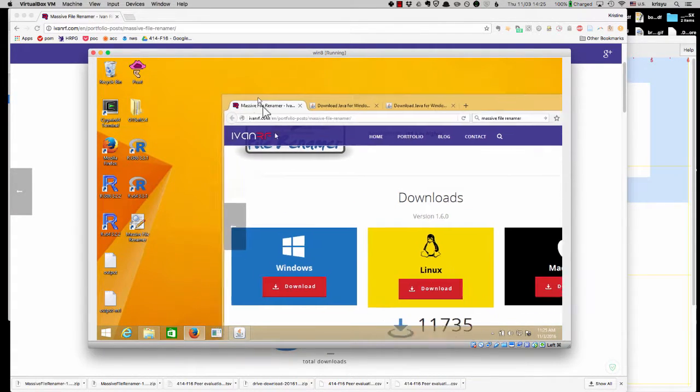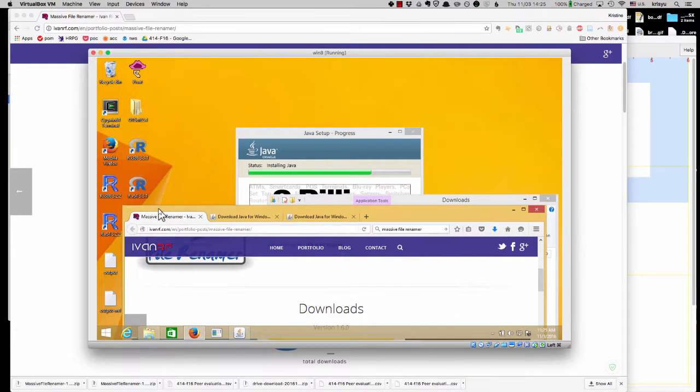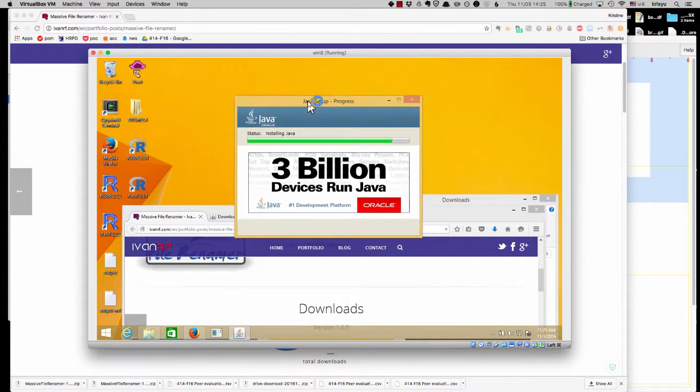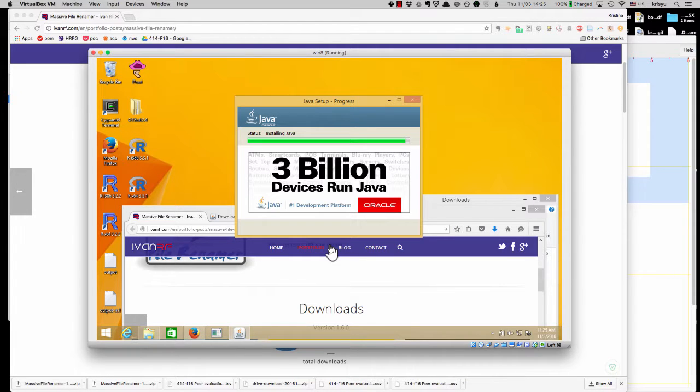Okay, and it should show up. Oh, you know what? Maybe it's because I'm installing Java right now. So, all right, let's just hold on one second and let it finish installing Java.